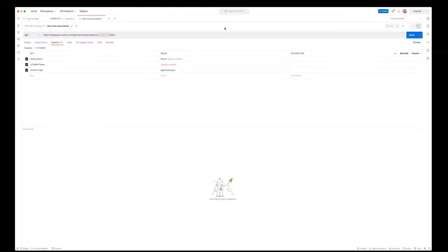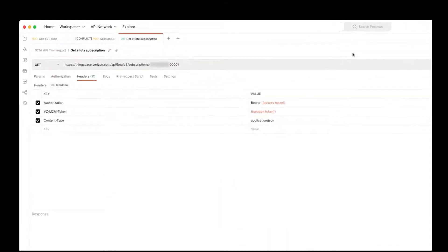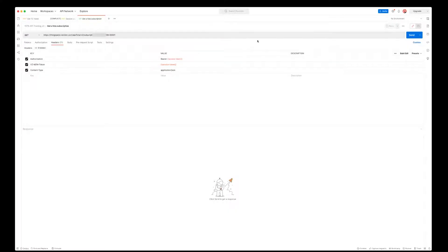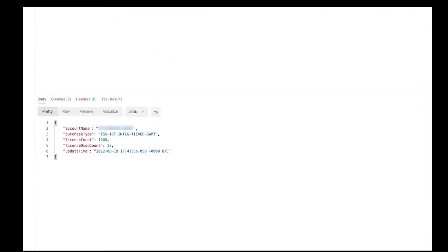The only requirement for this call is to add your account number to the URL endpoint. In the response, we can see that we have a total license count of 1000 and a total license used count of 13.